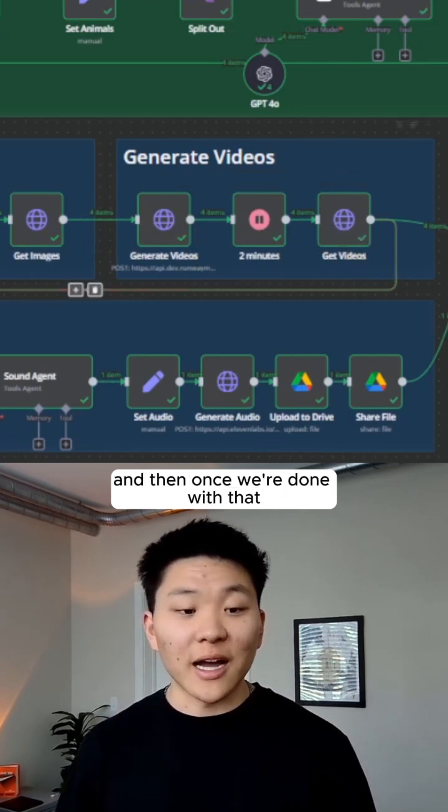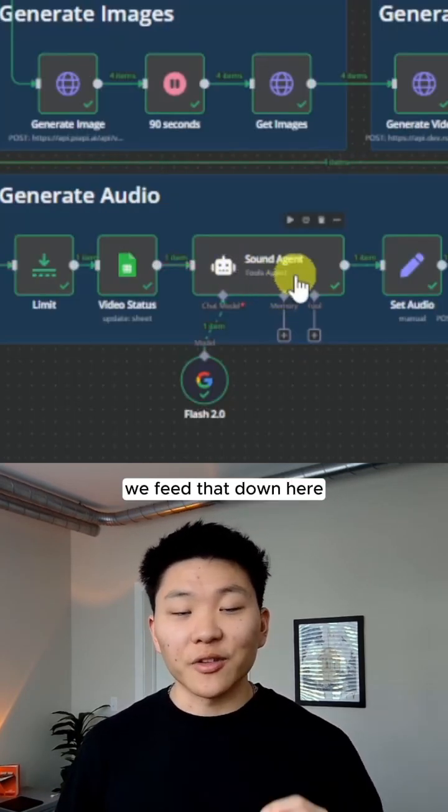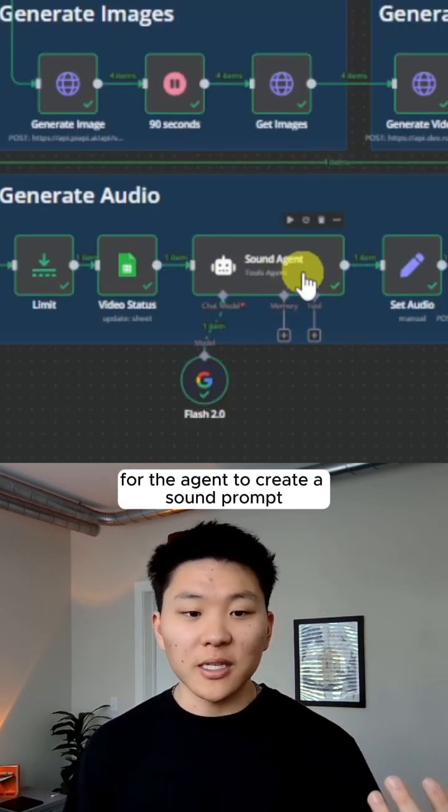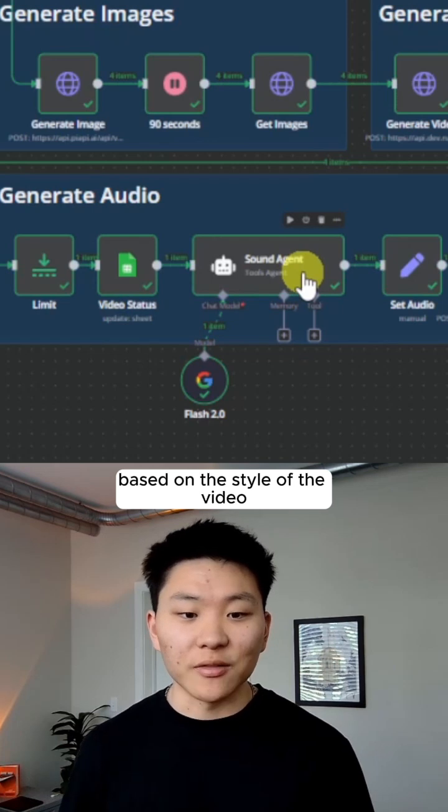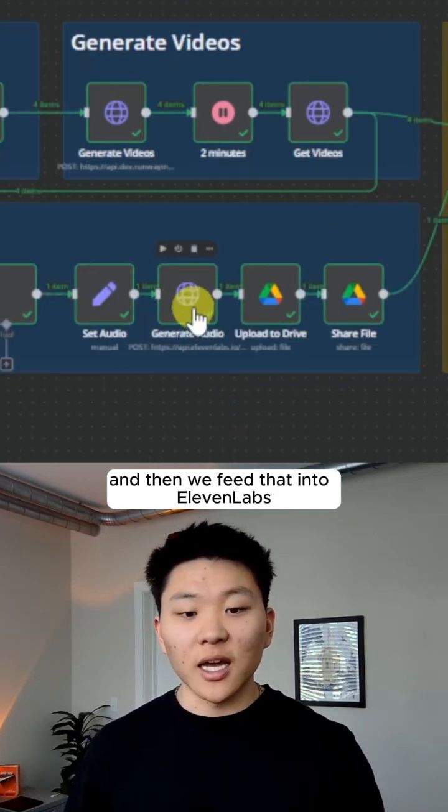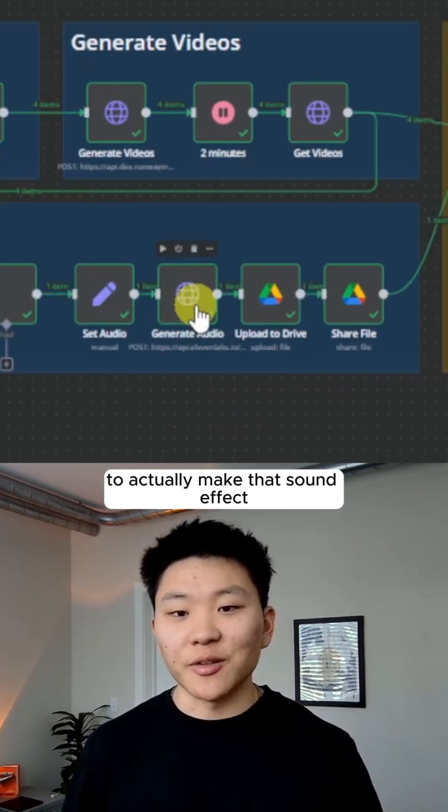And then once we're done with that, we feed that down here for the agent to create a sound prompt based on the style of the video. And then we feed that into 11 labs to actually make that sound effect.